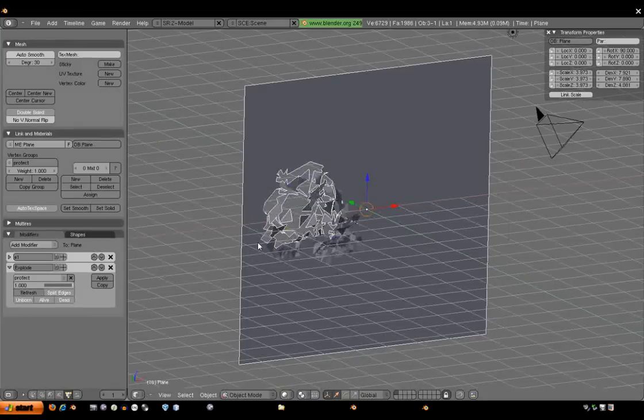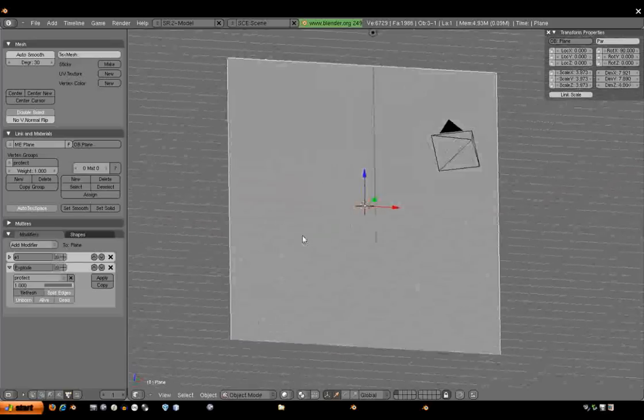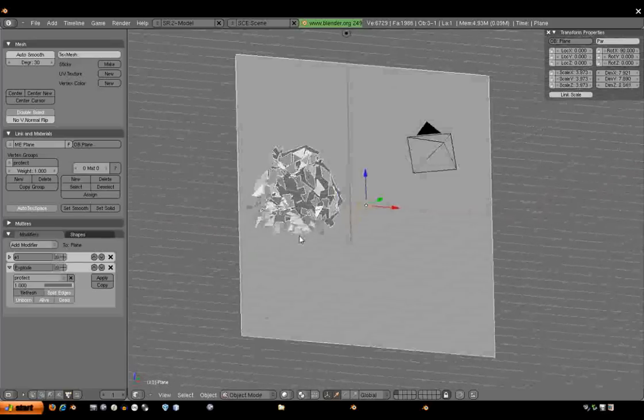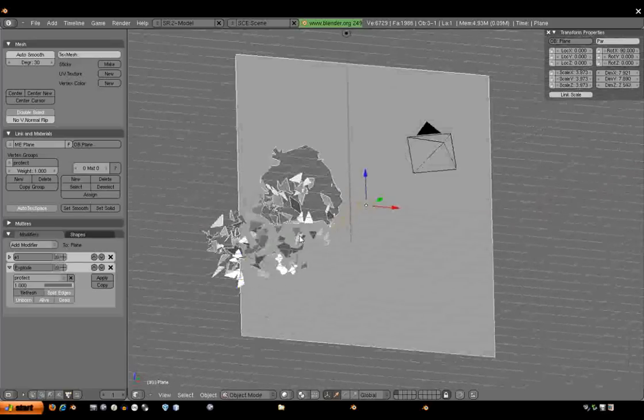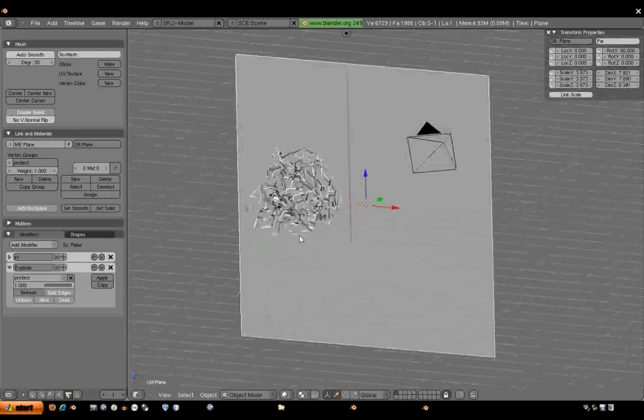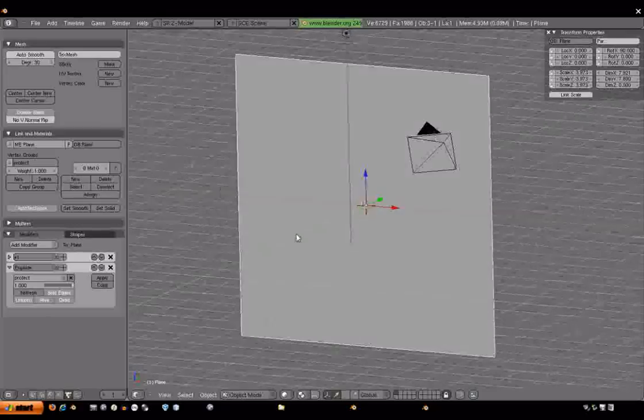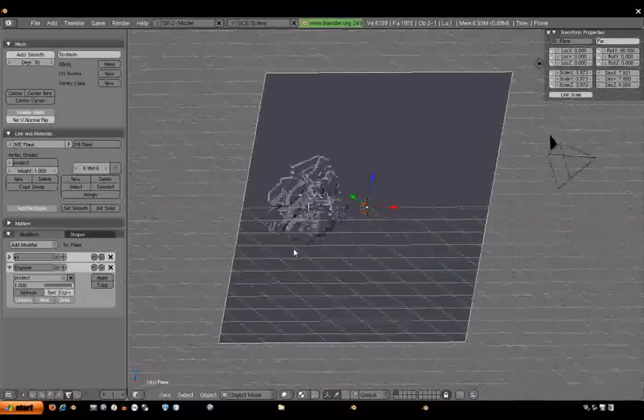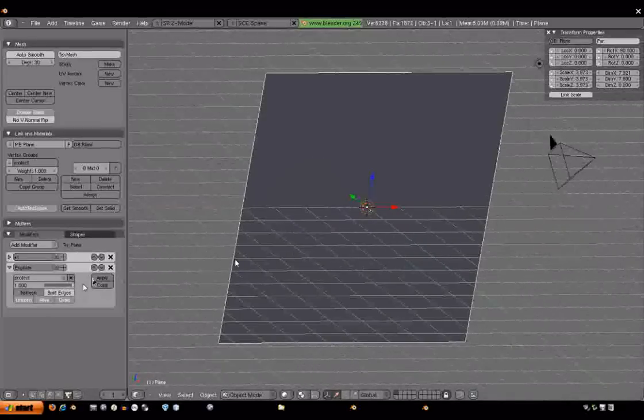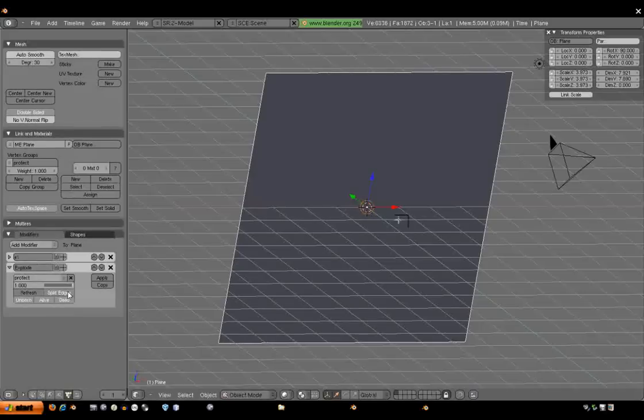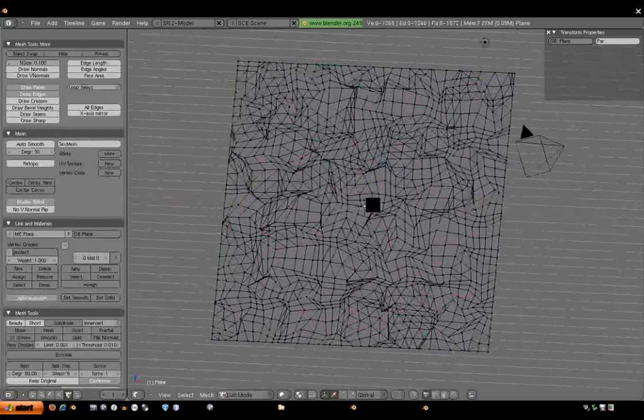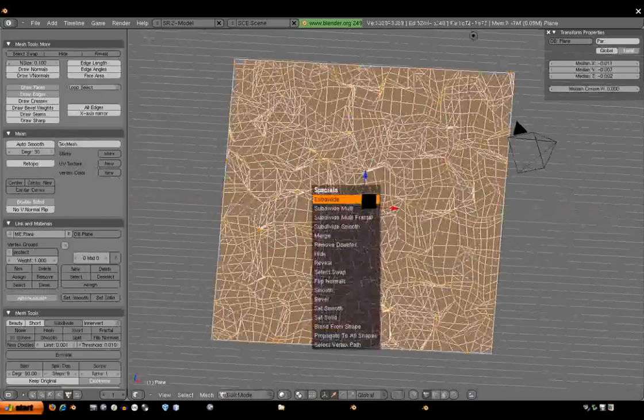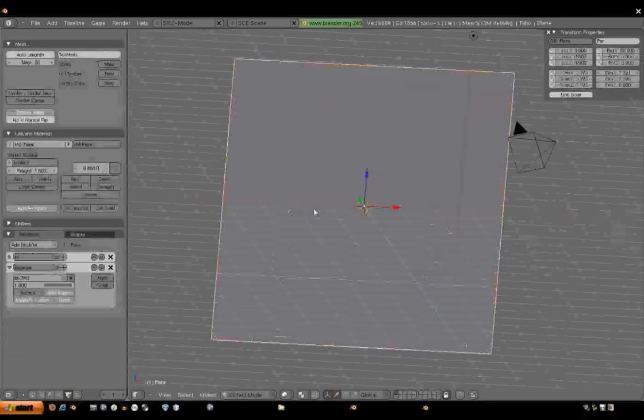For more explosive glass spray, you can use empties for forces, like sphere force works pretty good. And you can experiment with those.